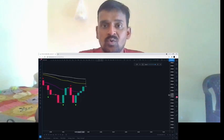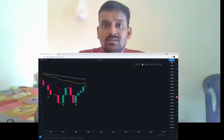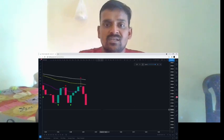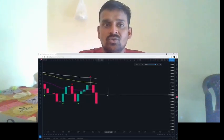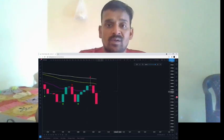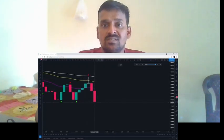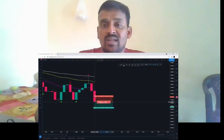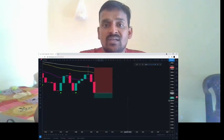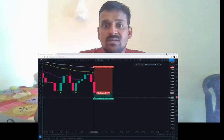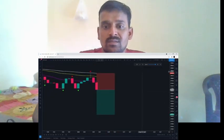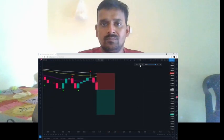We wait for the pullback, then wait for the fractal. Now we have it — notice how price pulled above the 50-period EMA, so this time we're using the 100-period exponential moving average as our stop loss placement, targeting 1.5 times the risk. Let's play it out.